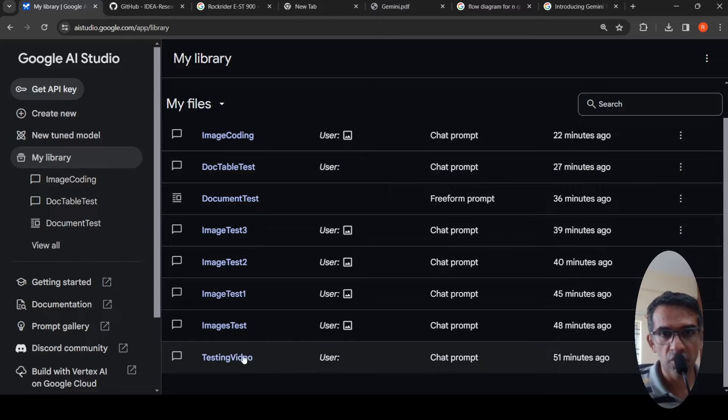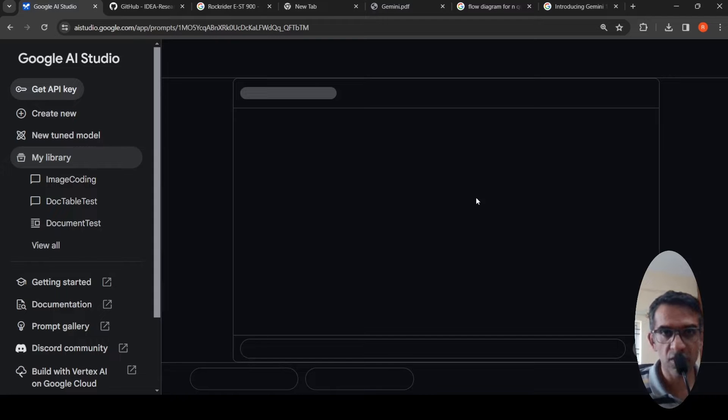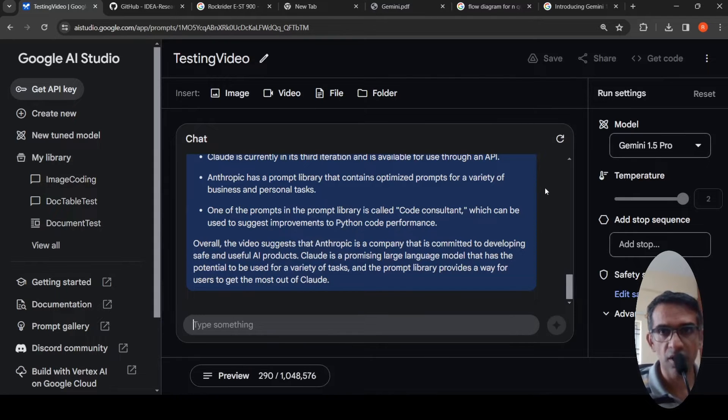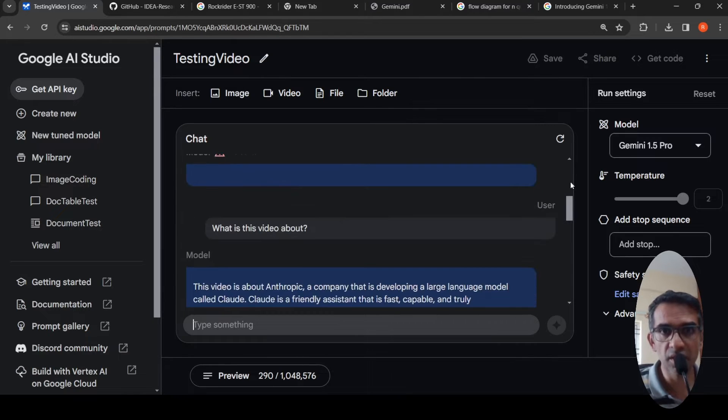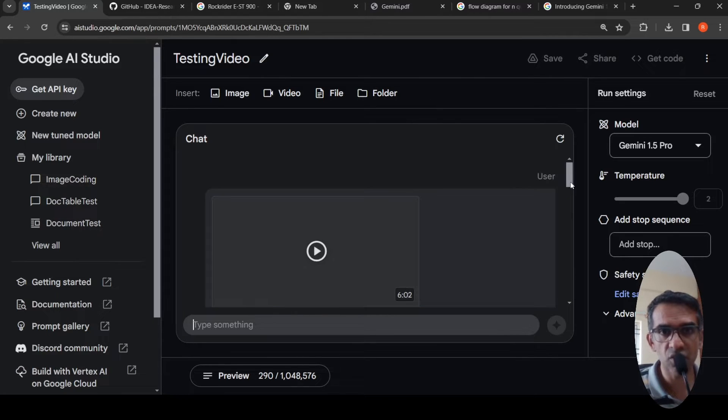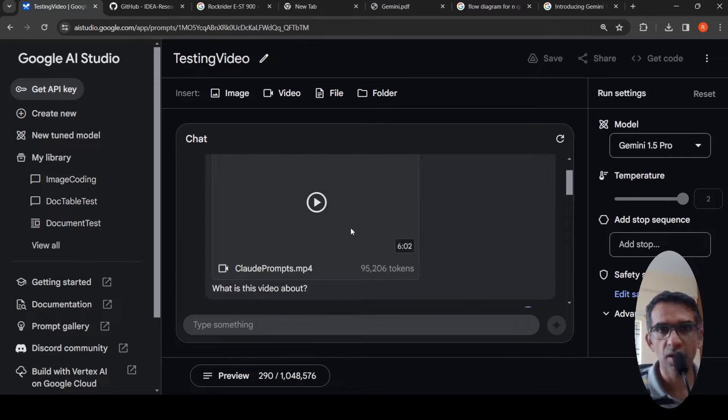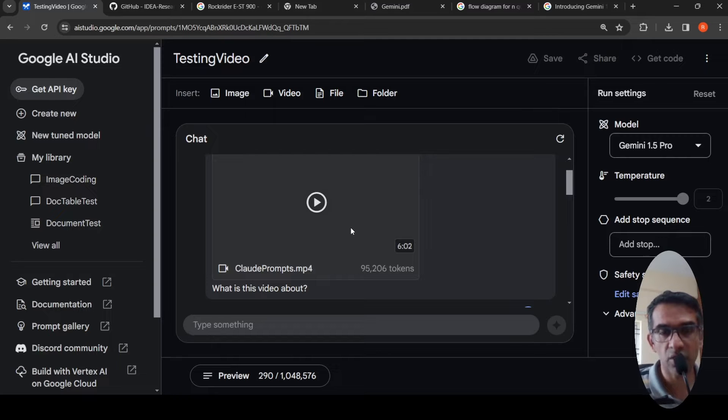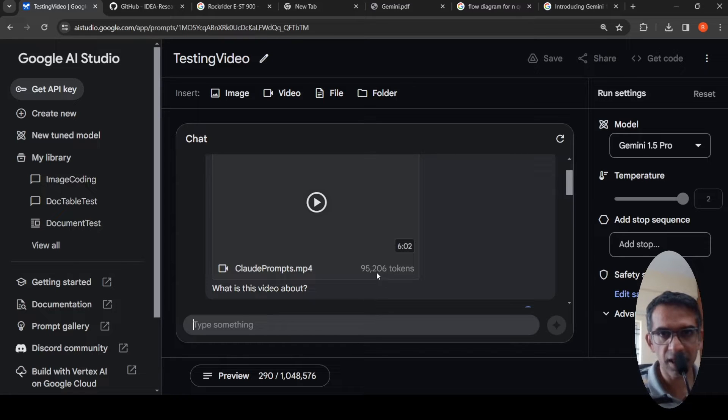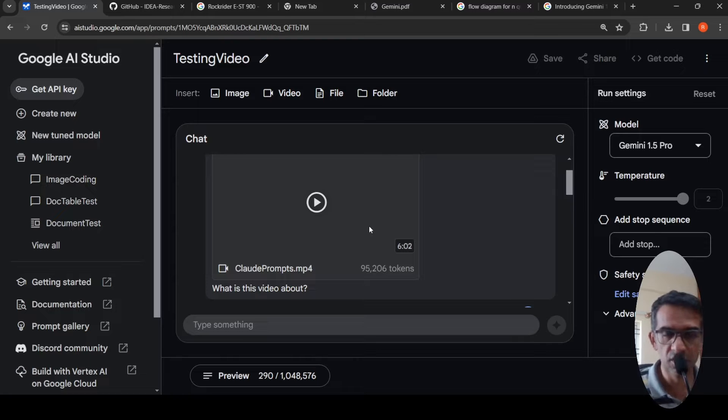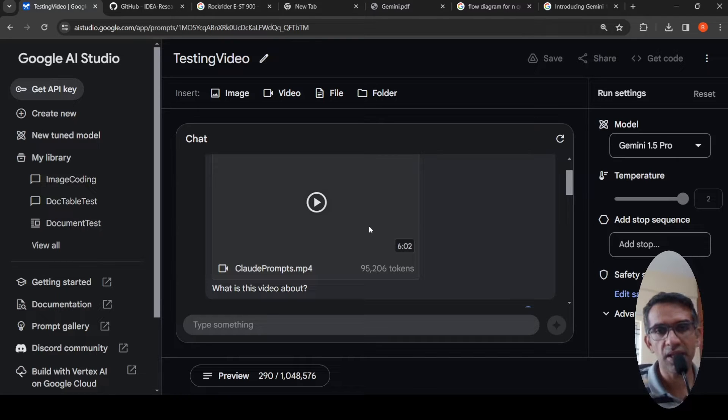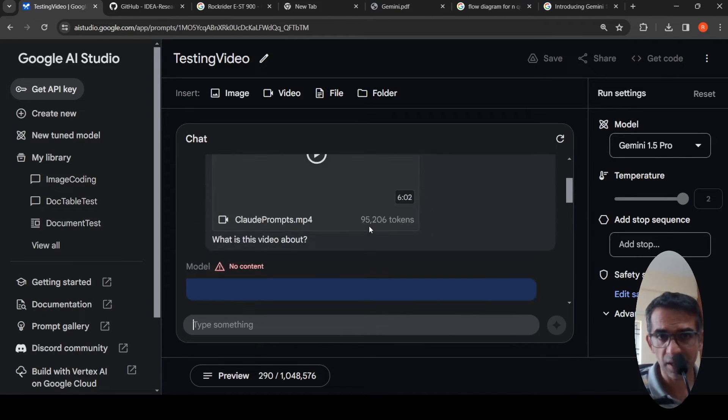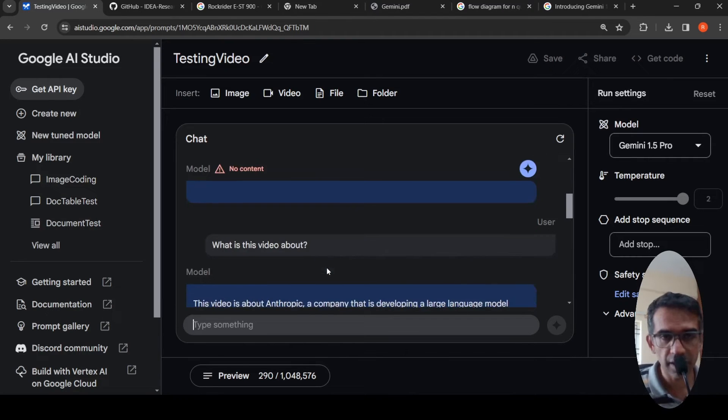The first one I tried was all these saved prompts. I'll just show the results because each one takes its own time. Here what I did was I uploaded a video, my most recent video which talks about Anthropic Cloud Prompts Library. It's a six minute video. It says there are 95,206 tokens in this video. And then I asked, what is this video about? So Gemini 1.5 first time said no content. I have no idea why. So I again asked it, what is this video about?